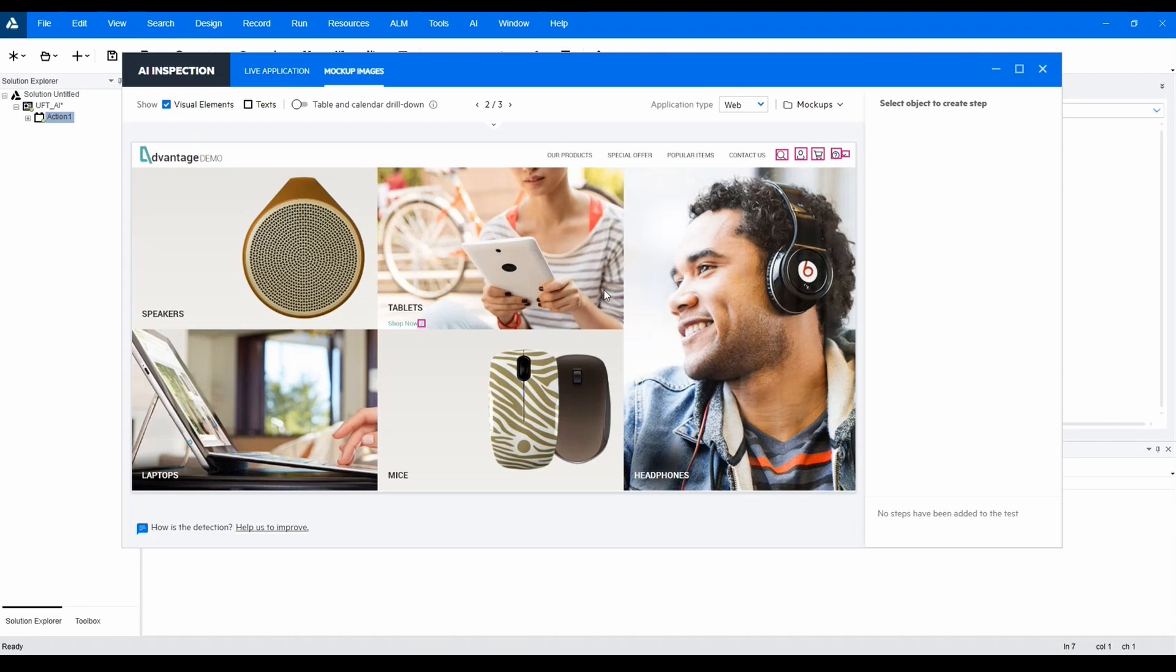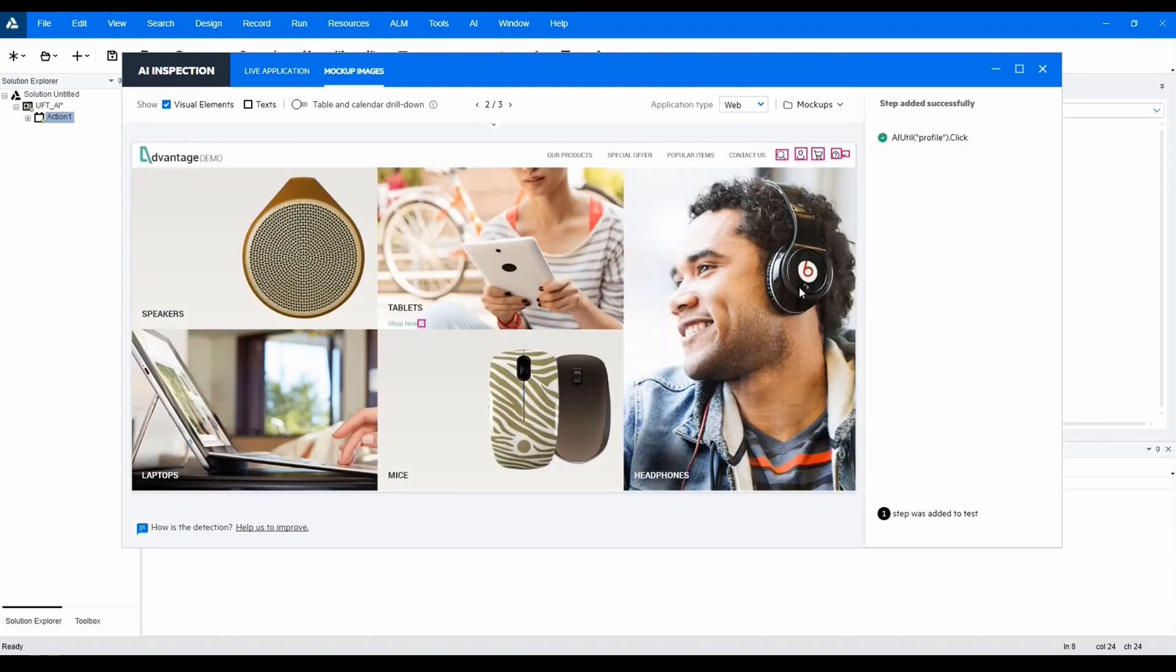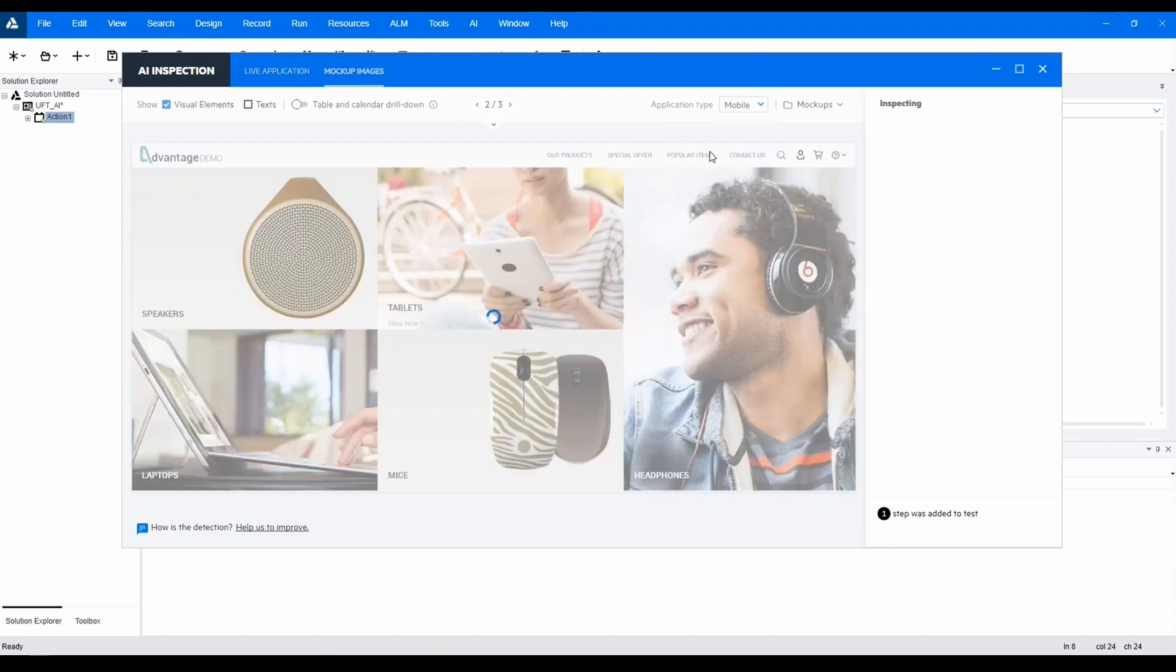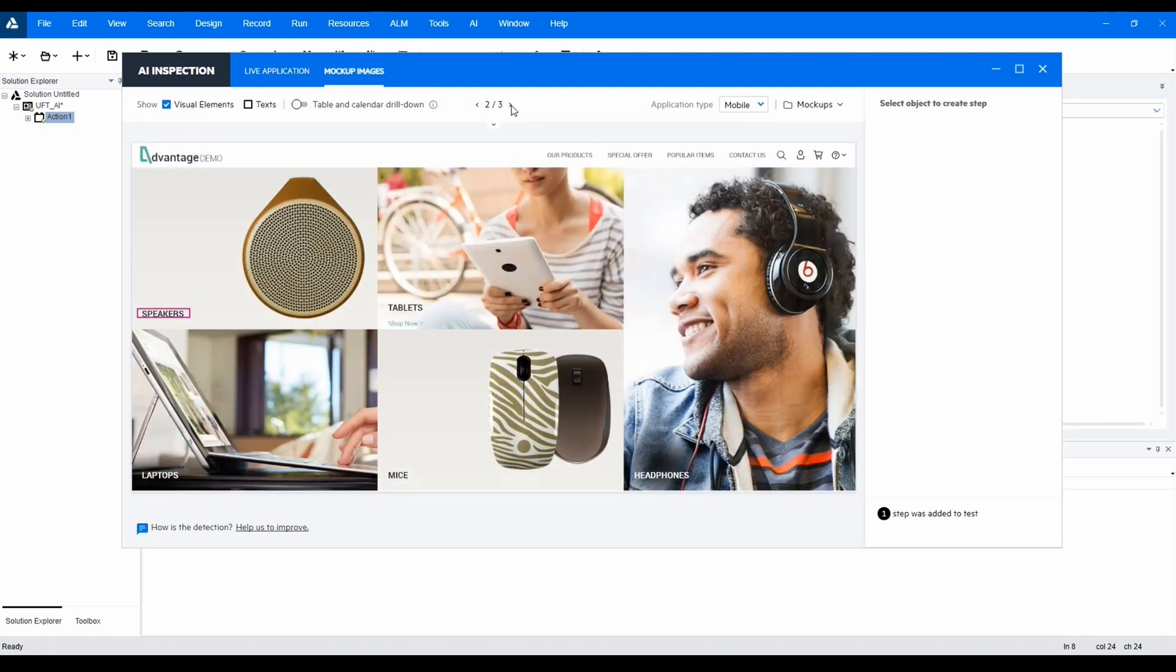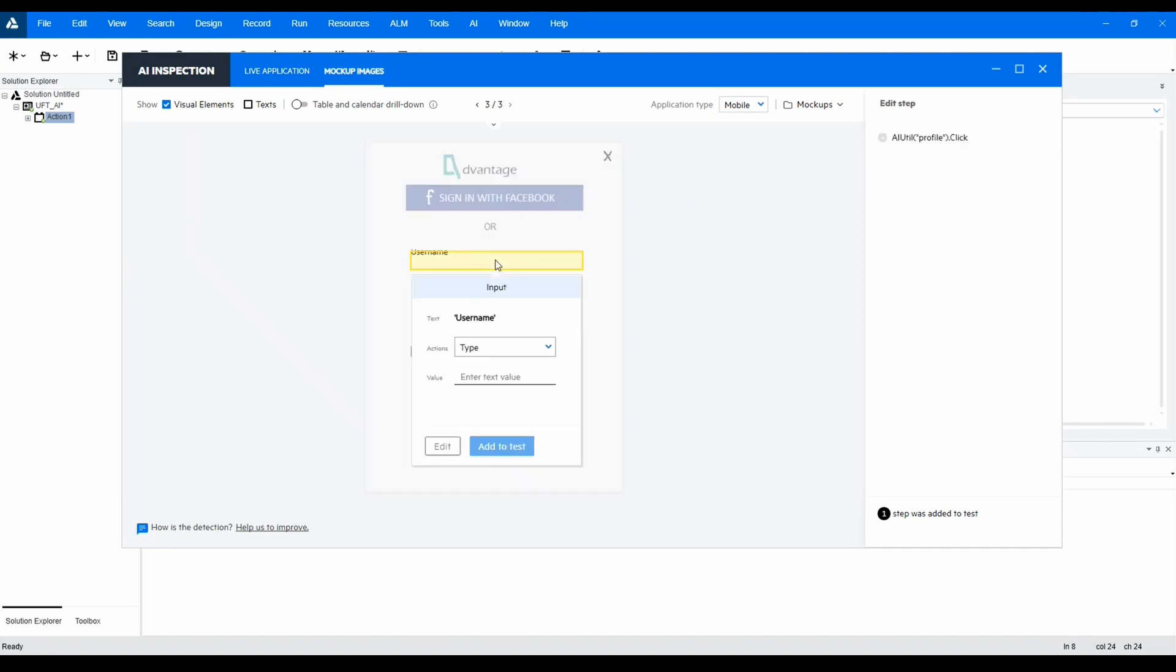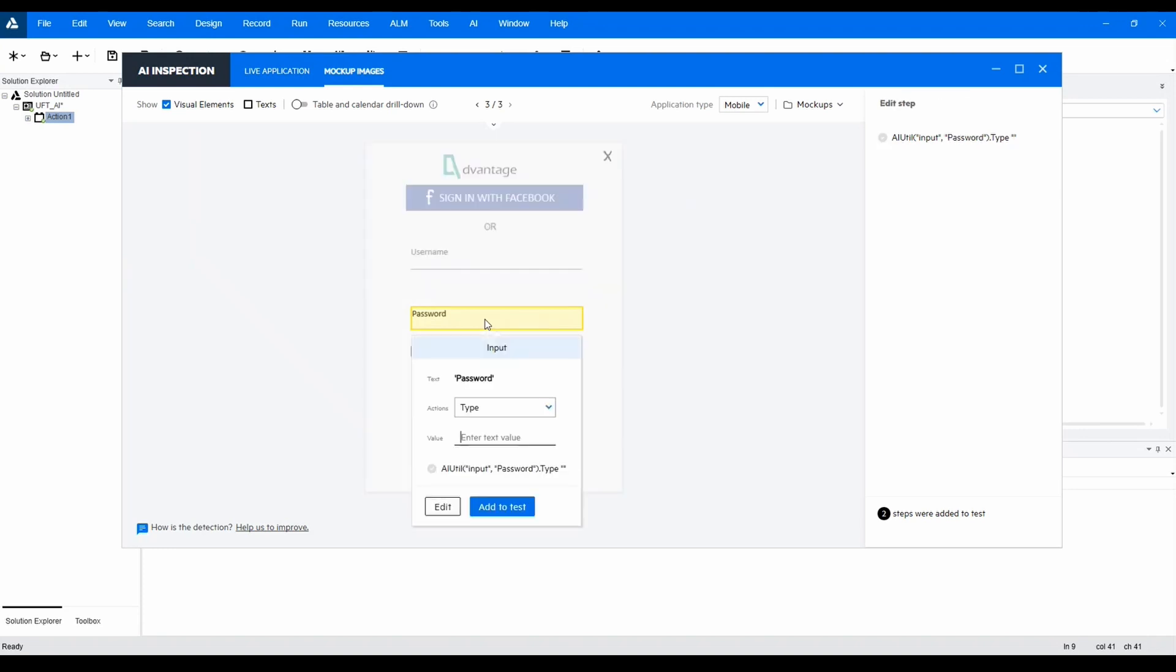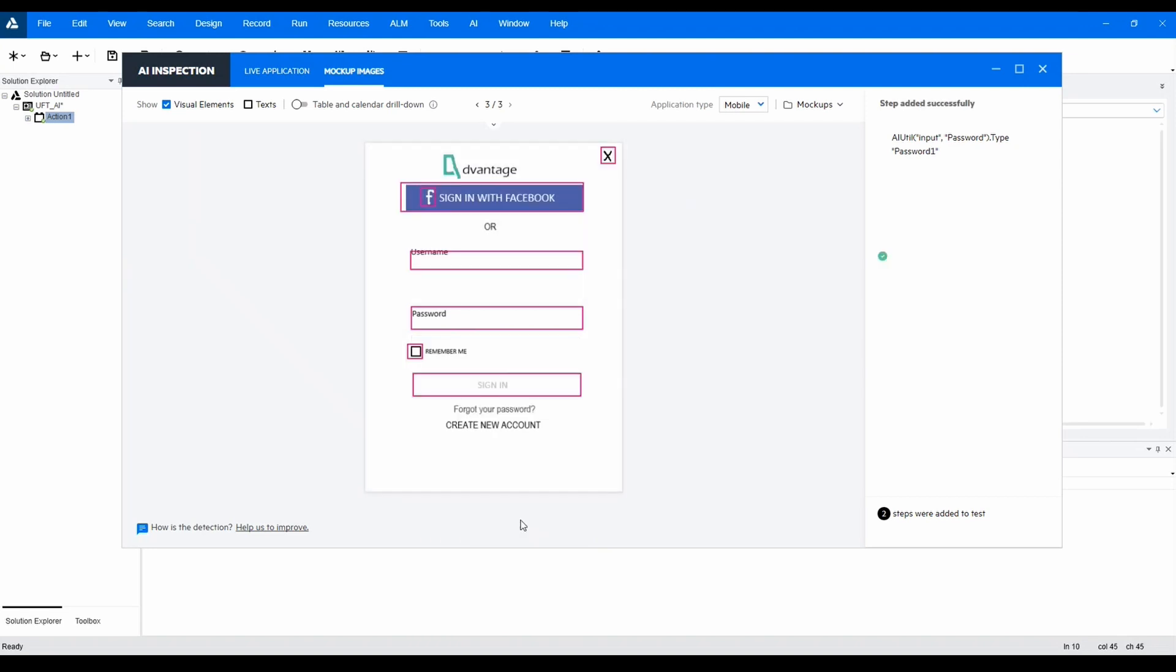So first, let's select the user profile icon and add it to the test. We can also select the desired context in which we can identify objects visually. Then we'll enter the user name and password into the appropriate fields and add to the test.